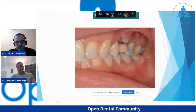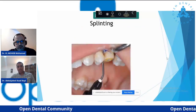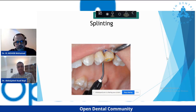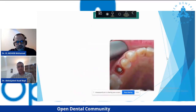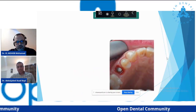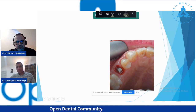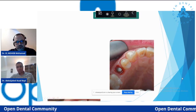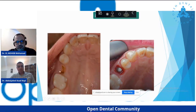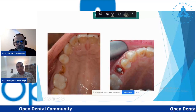Then we sutured with nylon and did splinting using the same technique as the first case. We waited three months. This is the result: we got a very nice emergence profile. This is the situation before we started, and this is the situation before taking the impression.